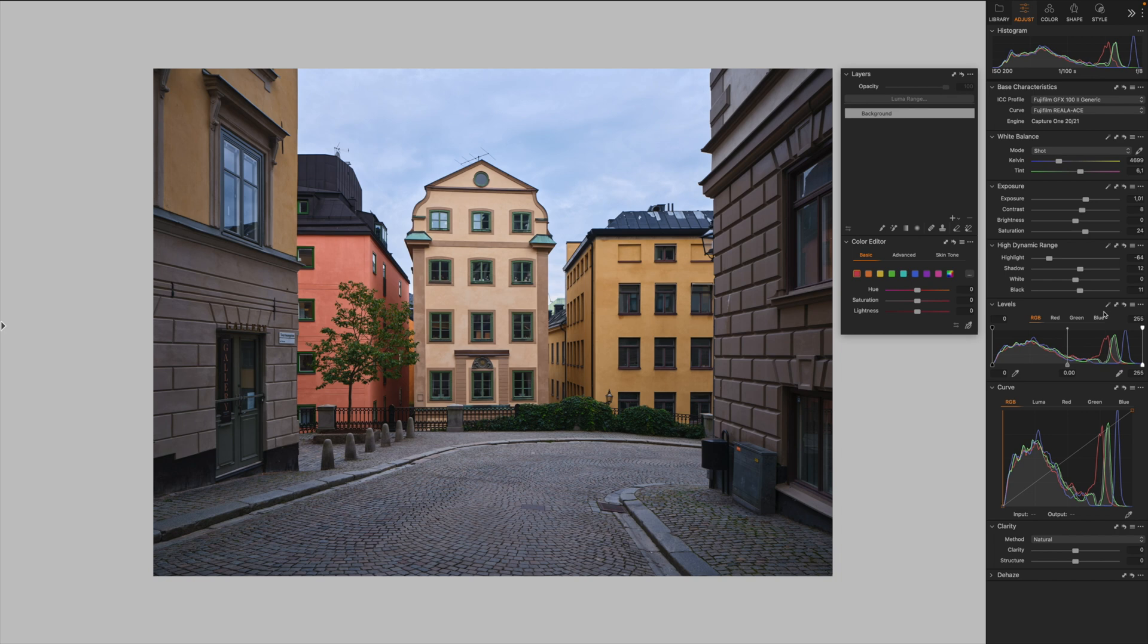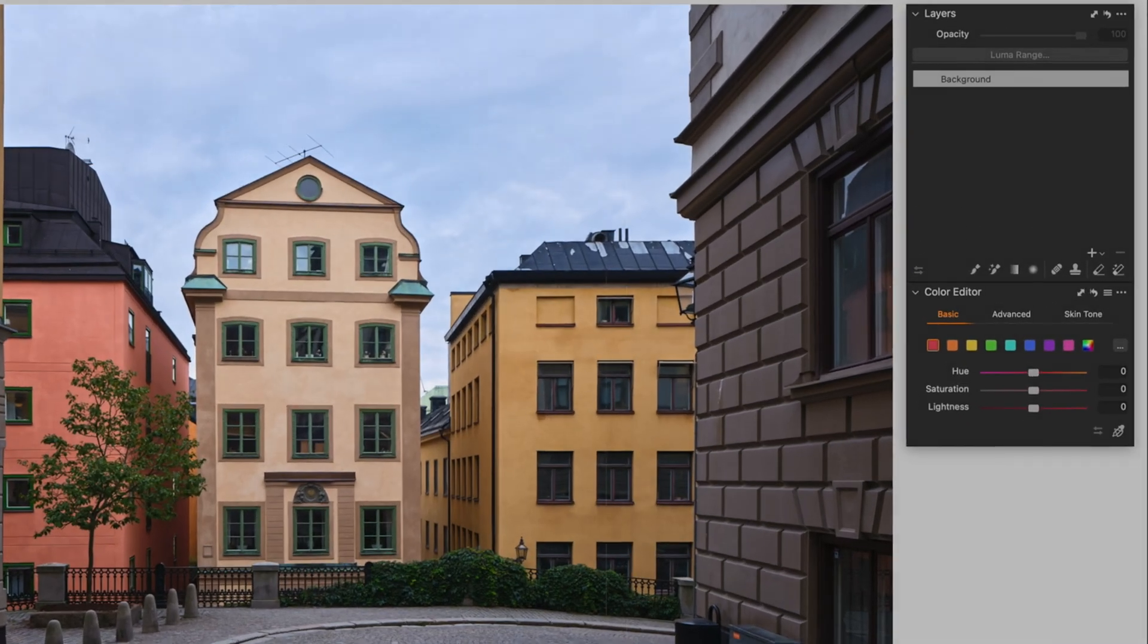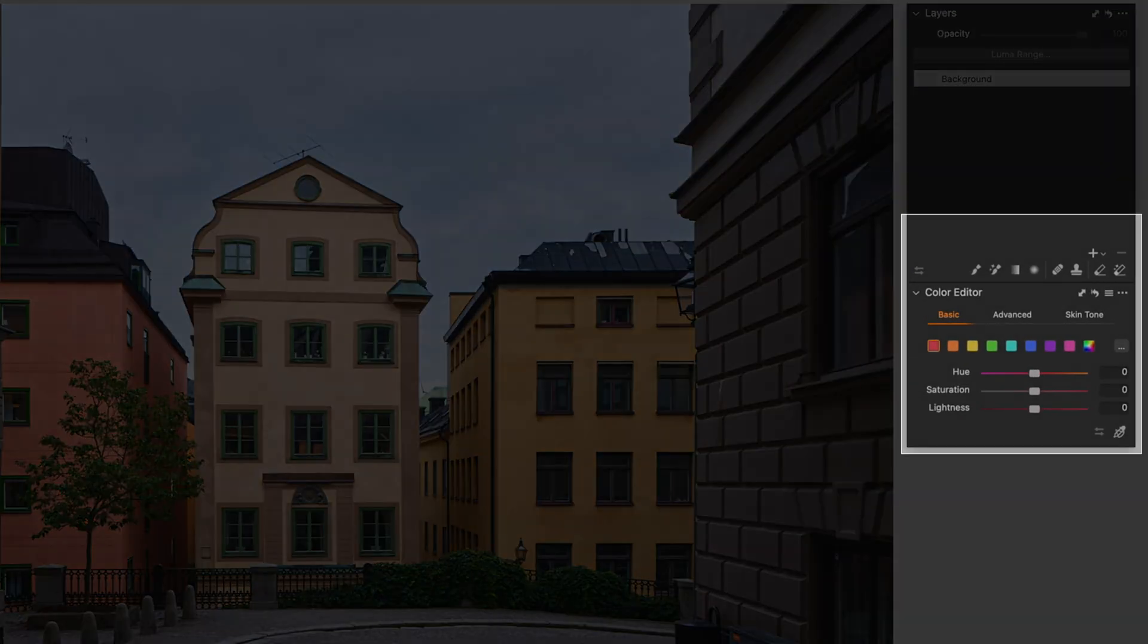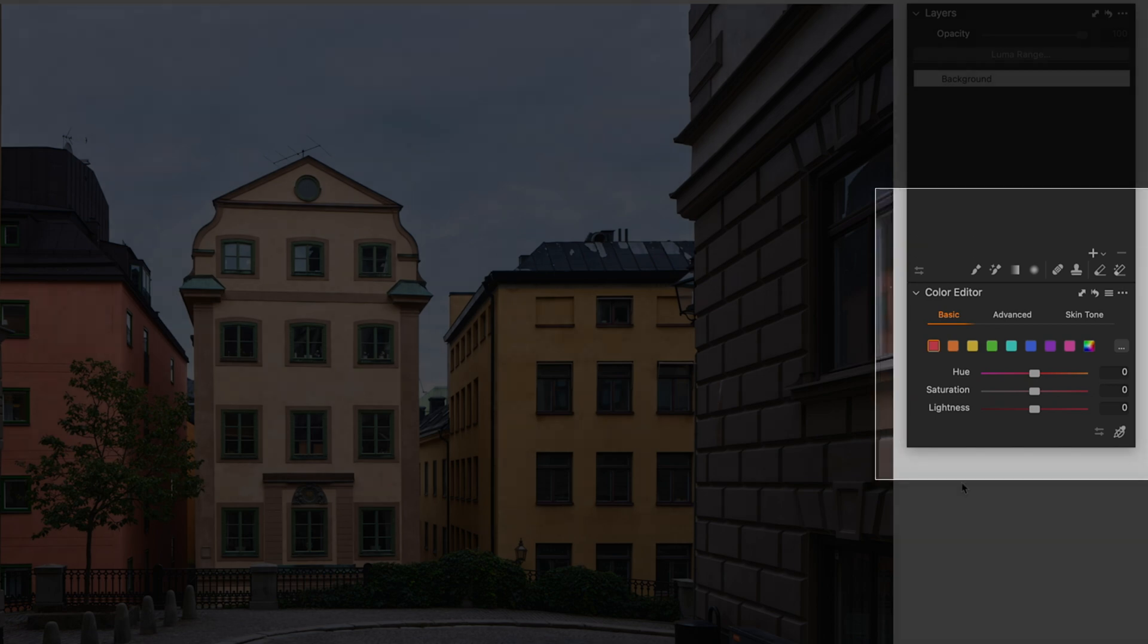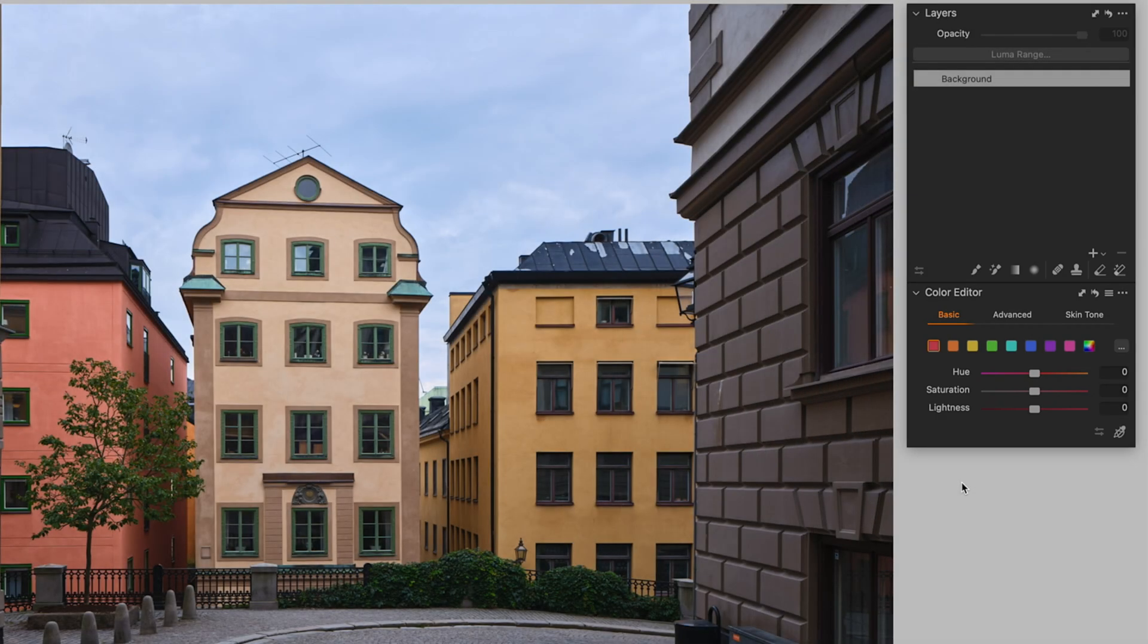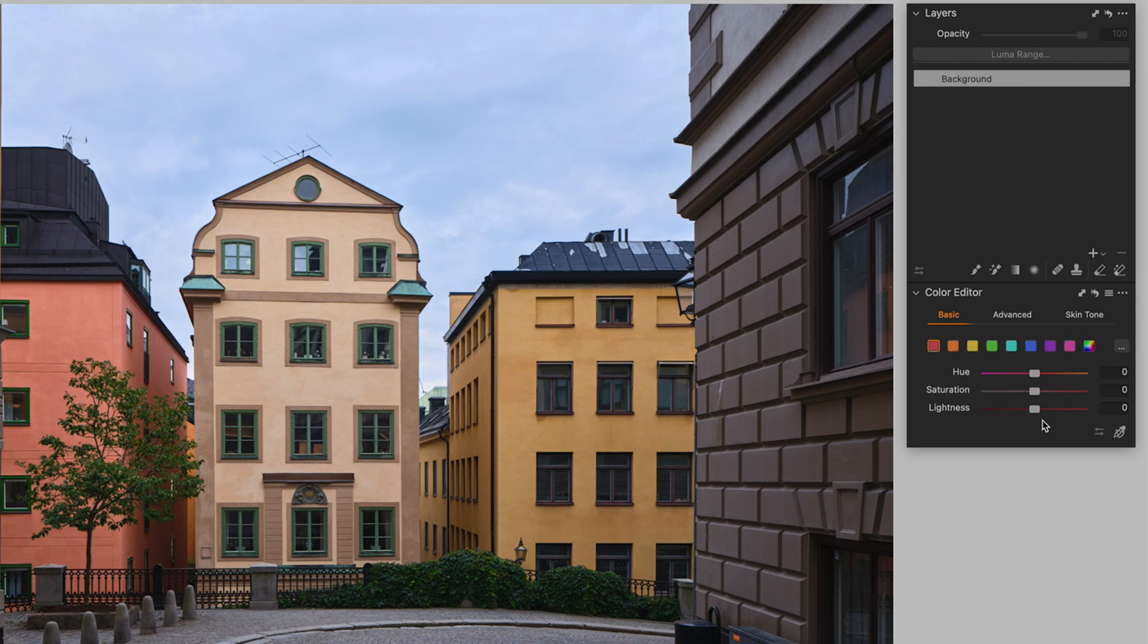One of the top features that makes Capture One quite unique, I would say, is how it allows you to manage colors. And one thing that really stands out in this regard, in my opinion, is the Color Editor. The Color Editor is a dedicated module where you can really dive deep and manipulate colors. You have the basic area where you can tweak the hue, saturation, and lightness of a fixed range of colors, like many other raw developers.